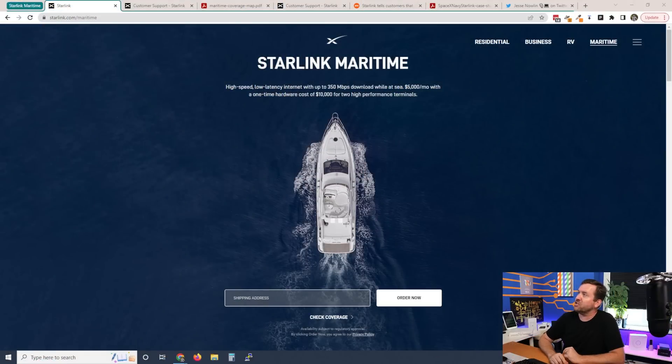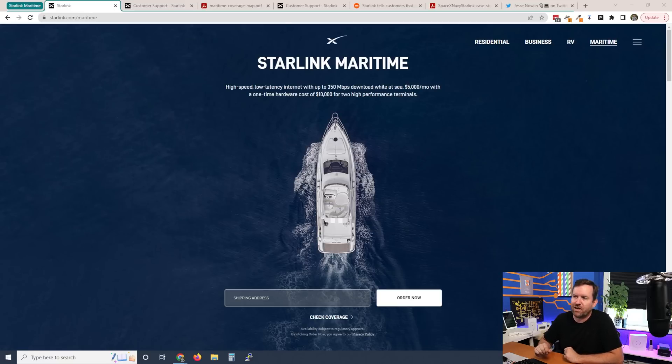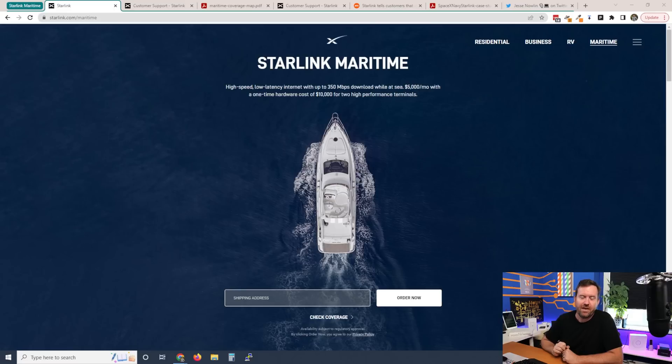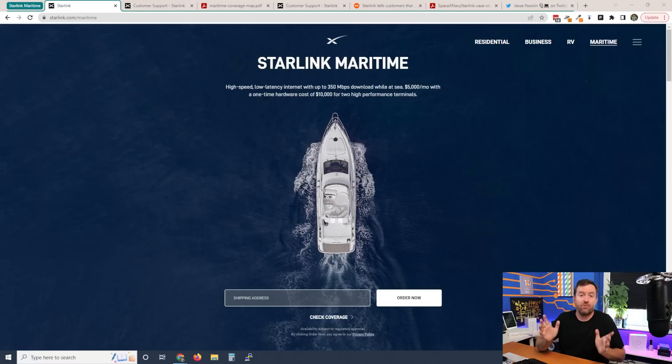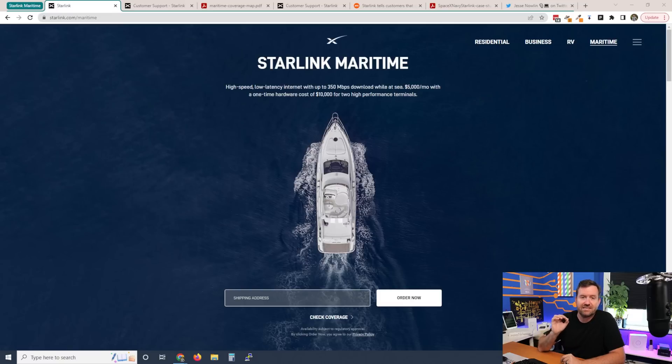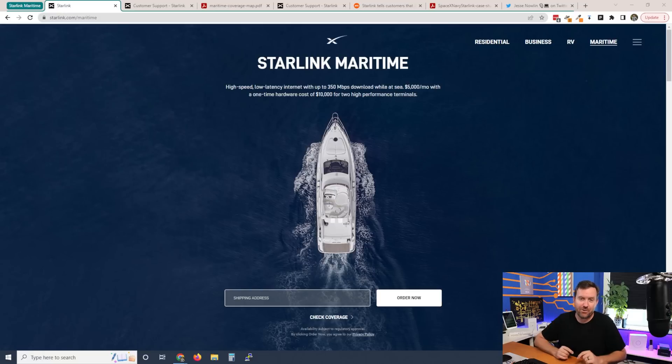We're going to jump right into starlink.com/maritime, which is the product page for this new product. As you can see here, it says high speed, low latency internet with up to 350 megabits download while at sea, $5,000 a month and $10,000 upfront one time hardware cost. What do you get with that $10,000? You actually get two of the high performance dishes, those are the business class dishes. You also get two of the pipe mount adapters, but you do not get an ethernet port. They are still not including an ethernet port that has to be purchased separately.